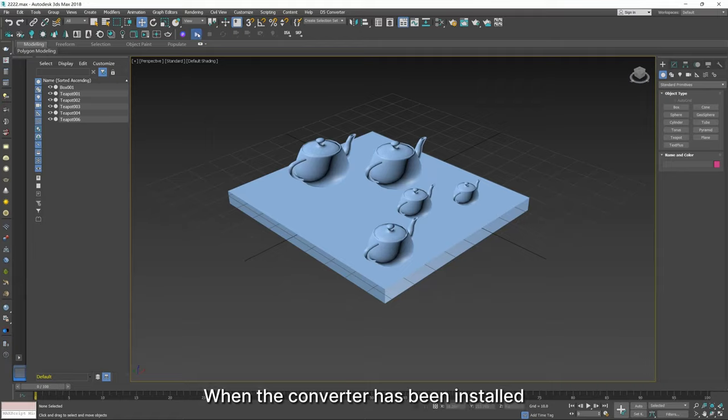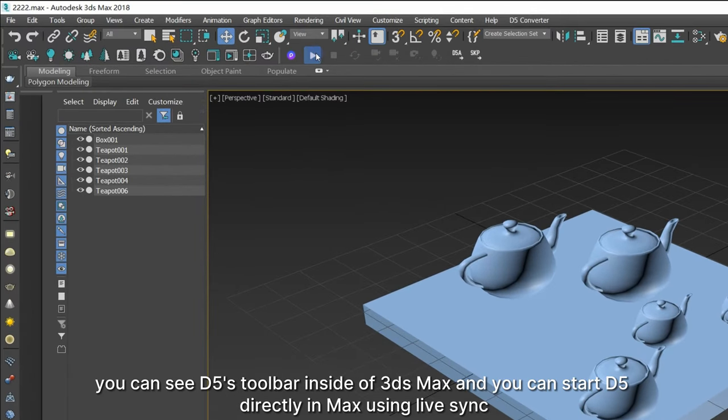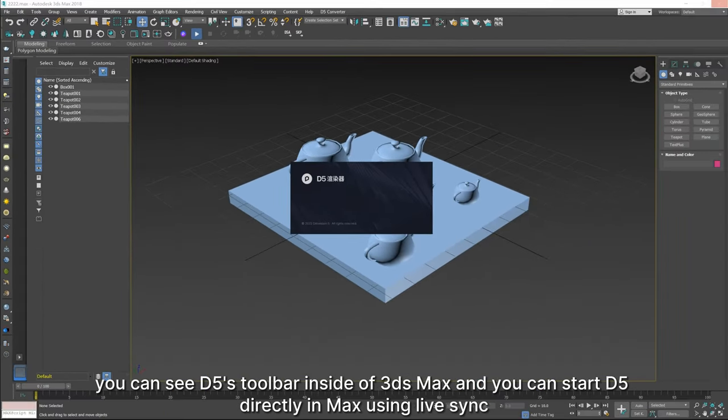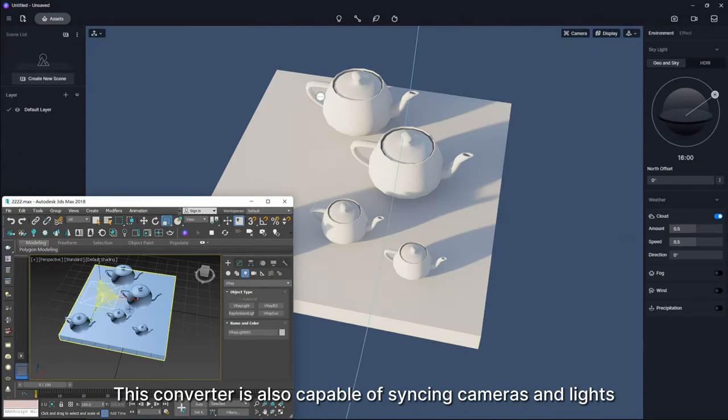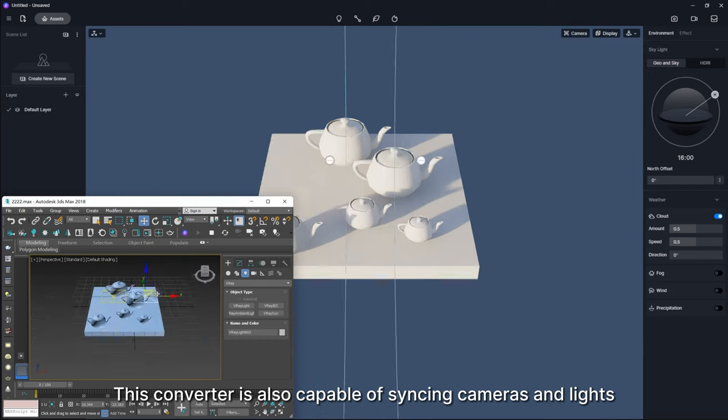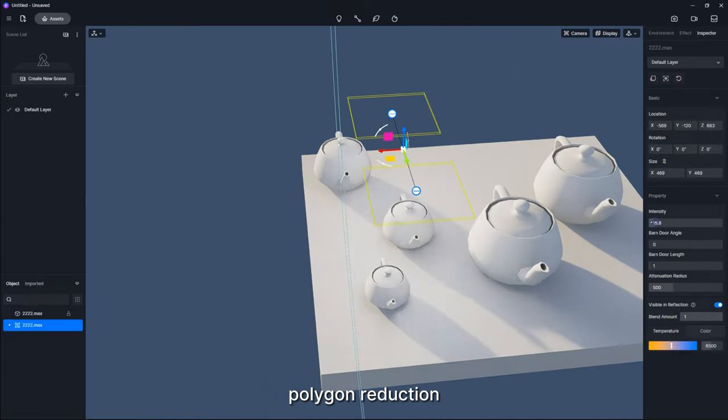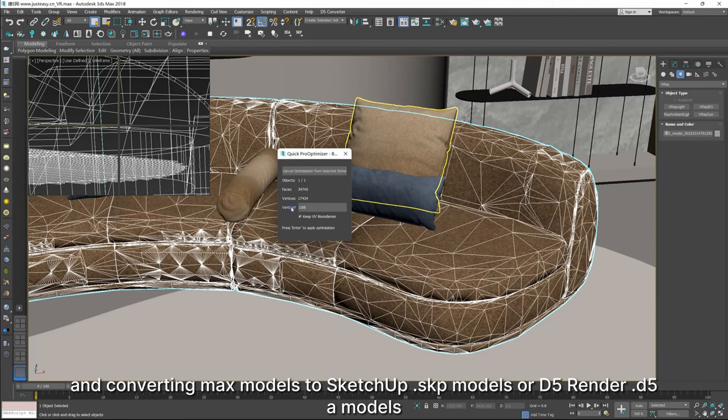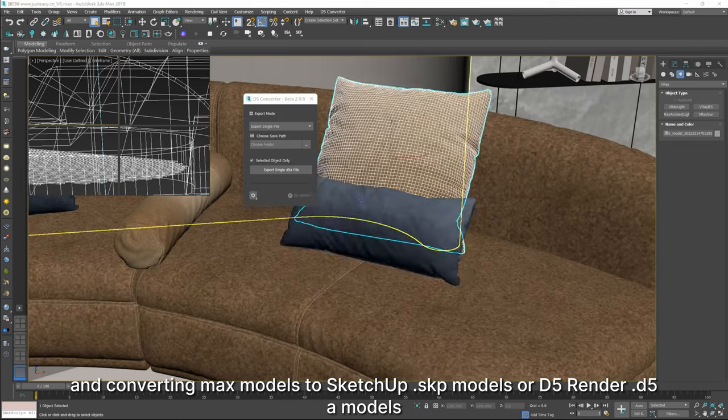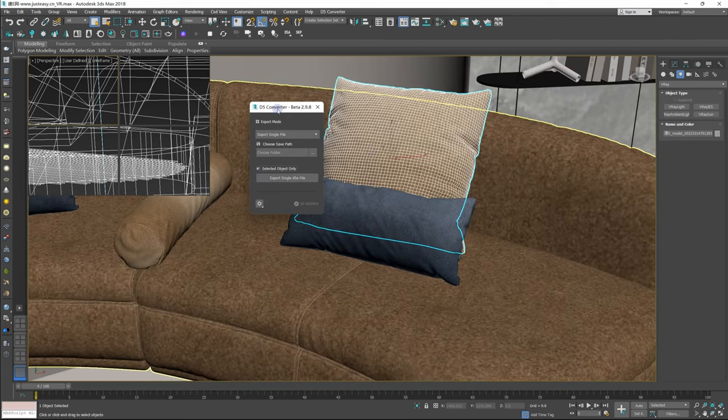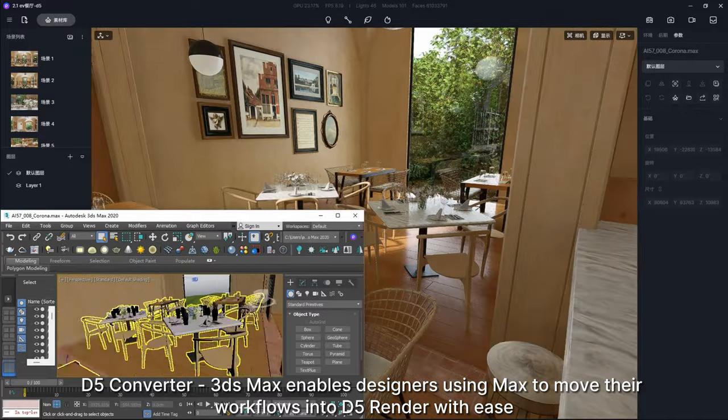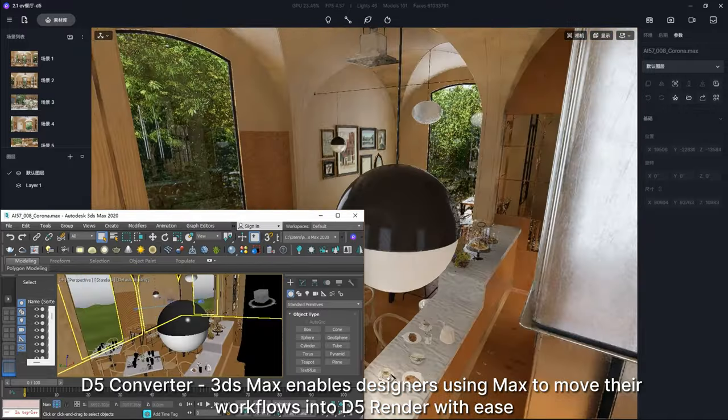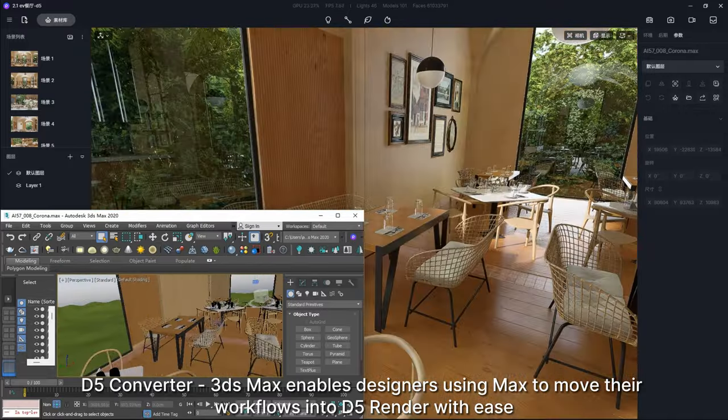When the converter has been installed, you can see D5's toolbar inside of 3DS Max and you can start D5 directly in Max using LiveSync. This converter is also capable of syncing cameras and lights, polygon reduction, and converting Max models to SketchUp SKP models or D5 Render D5A models. D5 converter for 3DS Max enables designers using Max to move their workflows into D5 Render with ease.